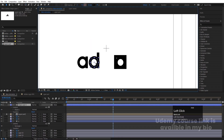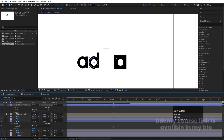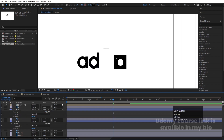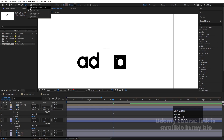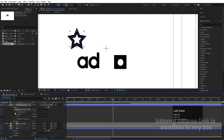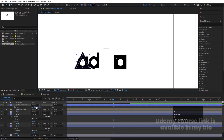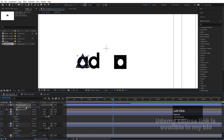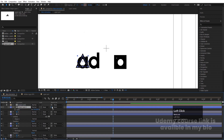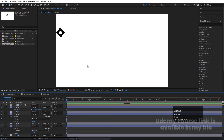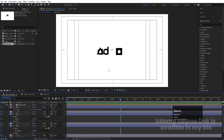Move the ellipse over the 'D' and parent it to the D layer. For the last letter we need a triangle, so choose the star tool, create a polystar shape, go to Polystar Path settings, and reduce Points to 3. Press Ctrl+Alt+Home, press S to decrease the size, move it over the letter, parent it to that layer, and name it 'A'.